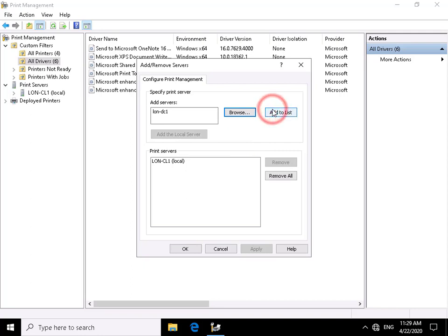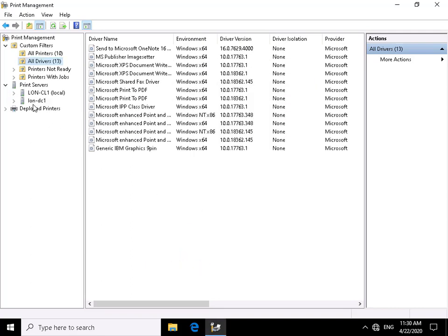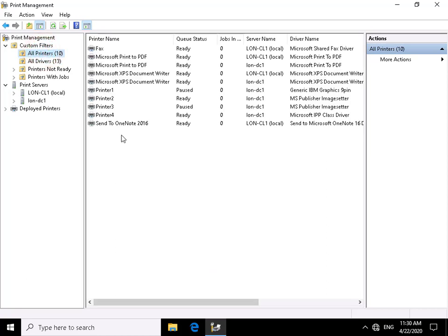We add lon-dc1 to the list and select OK. Now if we go to all printers, we can see we've got 10 printers because we also have the printers associated with lon-dc1.